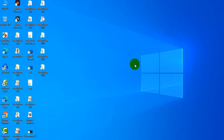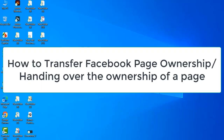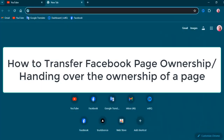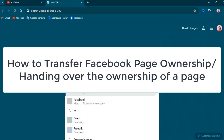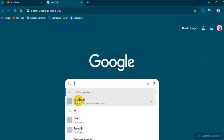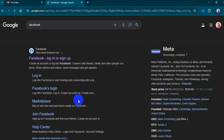Hi everyone. This video is about handing over the ownership of a page. It is a simple, easy process.